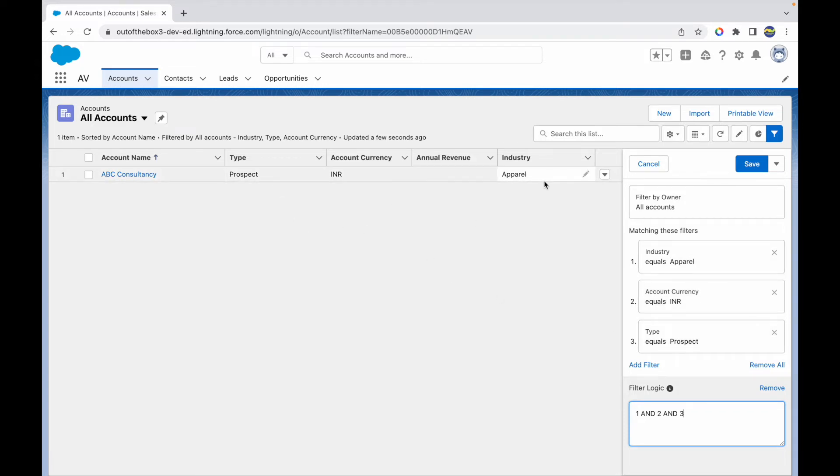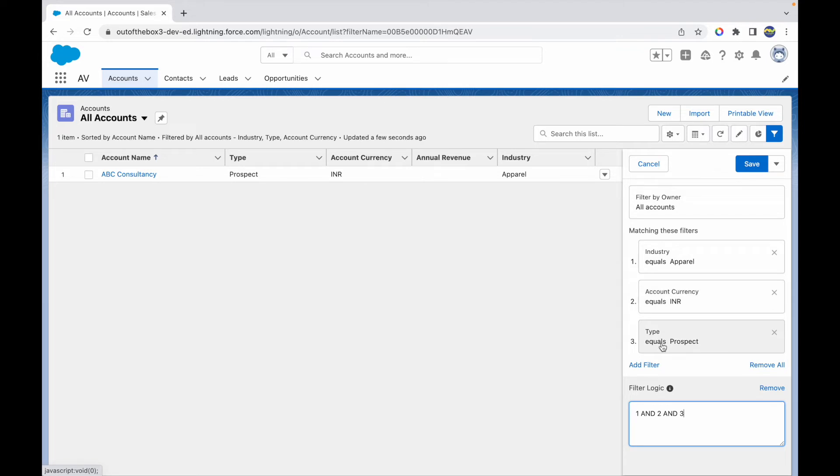What if you wanted something like the industry should be apparel OR the account currency should be INR AND the type should be prospect? In such cases, you can customize this filter logic and use the OR operator and open and close parentheses to write a complex filter logic.